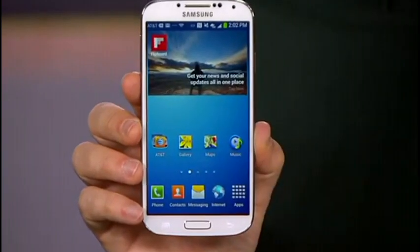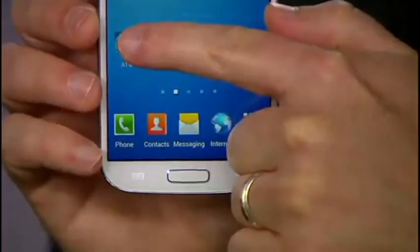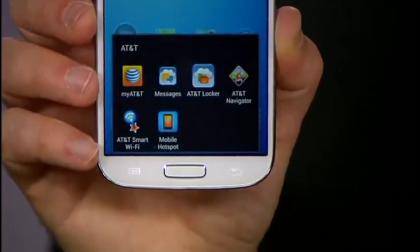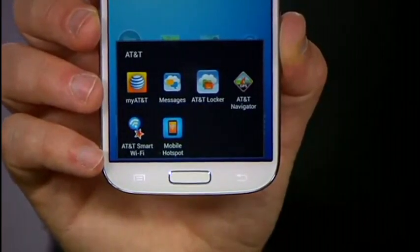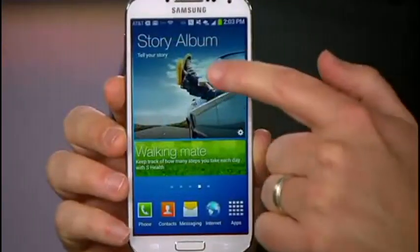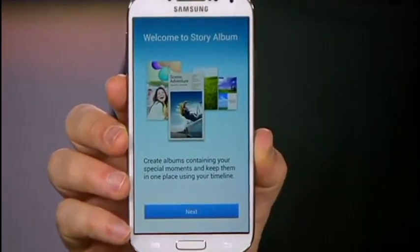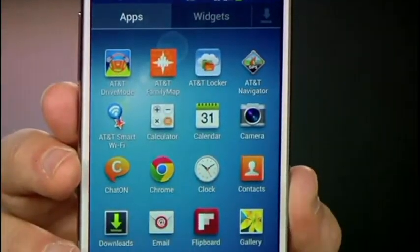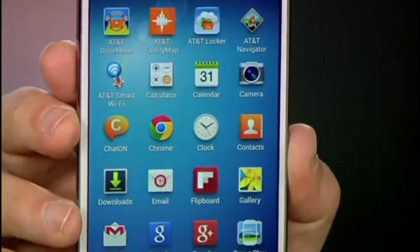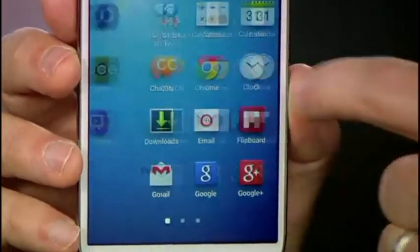One of the biggest criticisms the Samsung Galaxy S4 has received is that it's kind of full of bloatware — pre-installed apps from Samsung or your carrier that are usually more trouble than they're worth. They get in the way, take up valuable space, and you can't even uninstall these apps without rooting your phone.